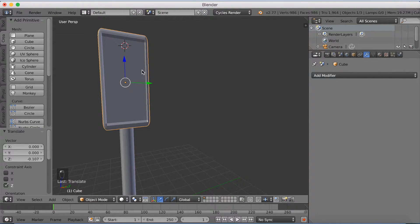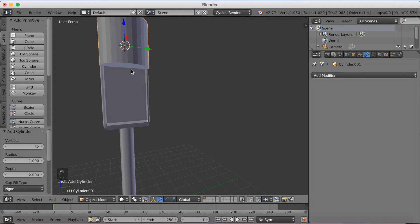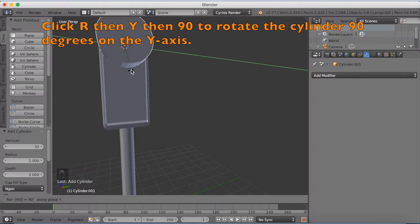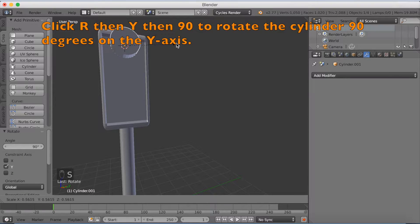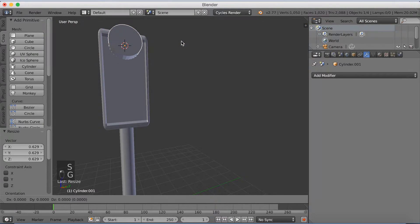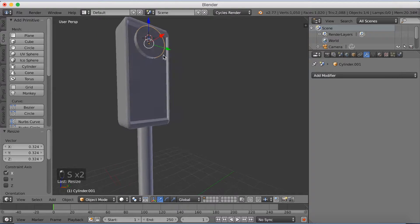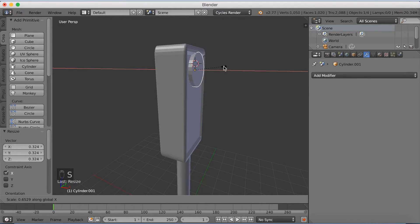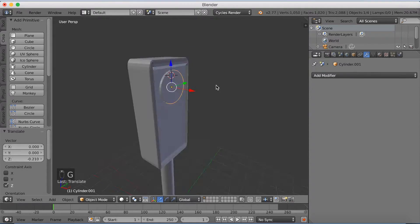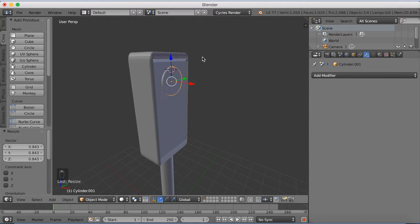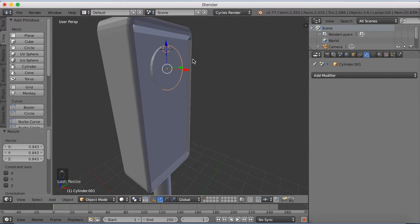Left click to add a 3D cursor and add a new cylinder. Click RY90 to rotate the cylinder 90 degrees on the Y axis, then click S to scale it down. Grab it with GZ on the Z axis and scale it down. I'm also scaling it on the X axis to make it thinner, because it's just going to be a very flat light. Just make the shape and size you want.